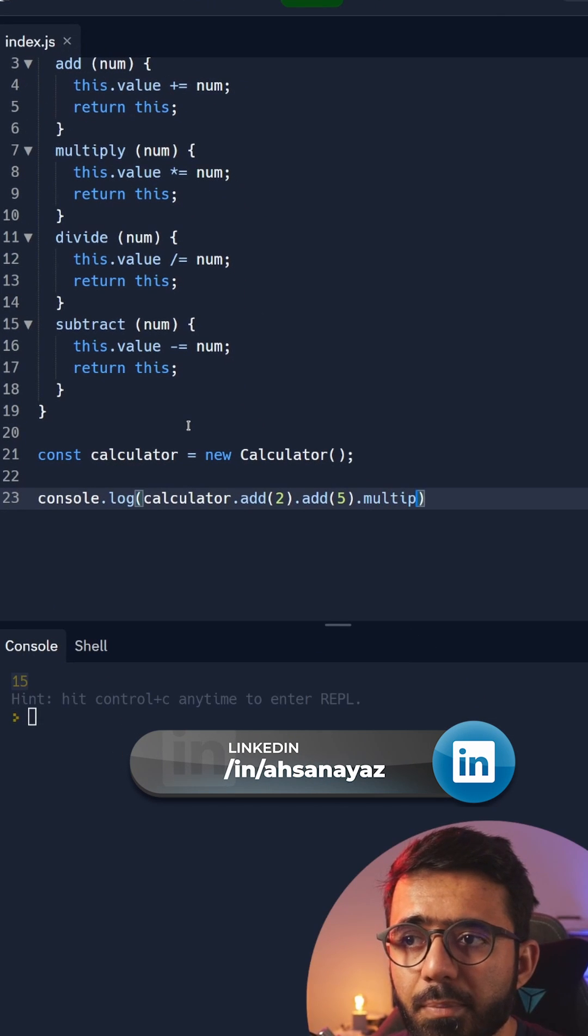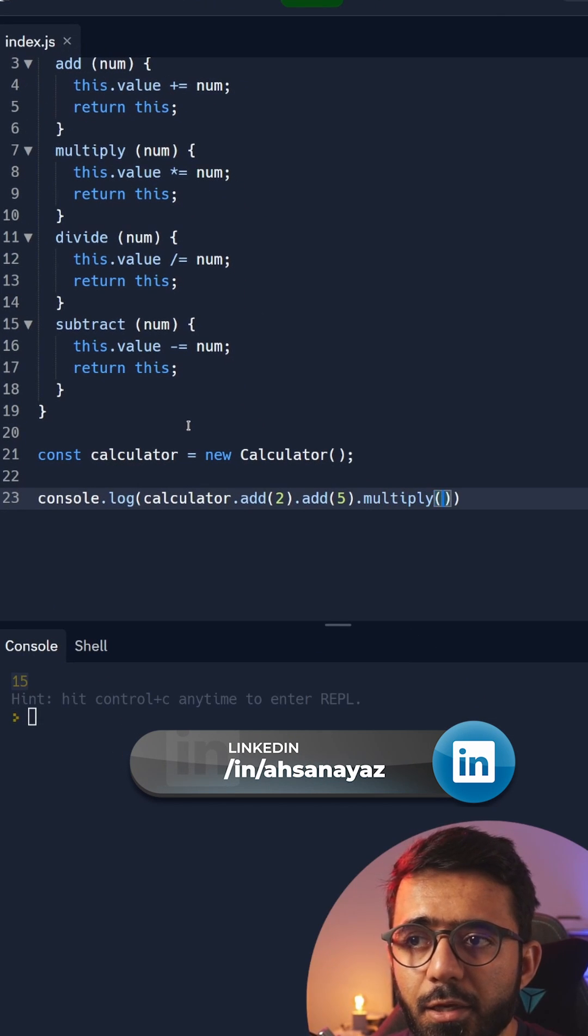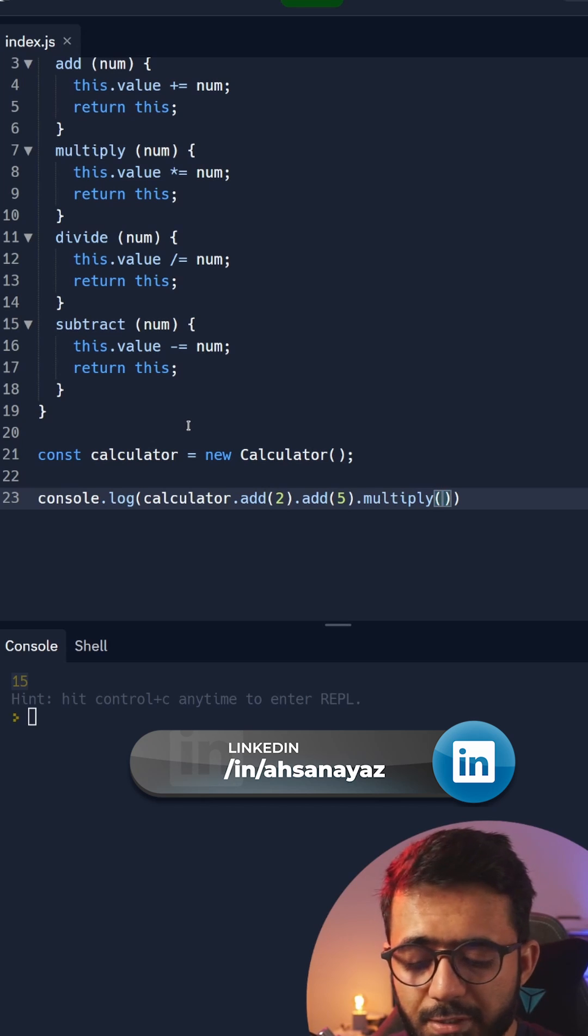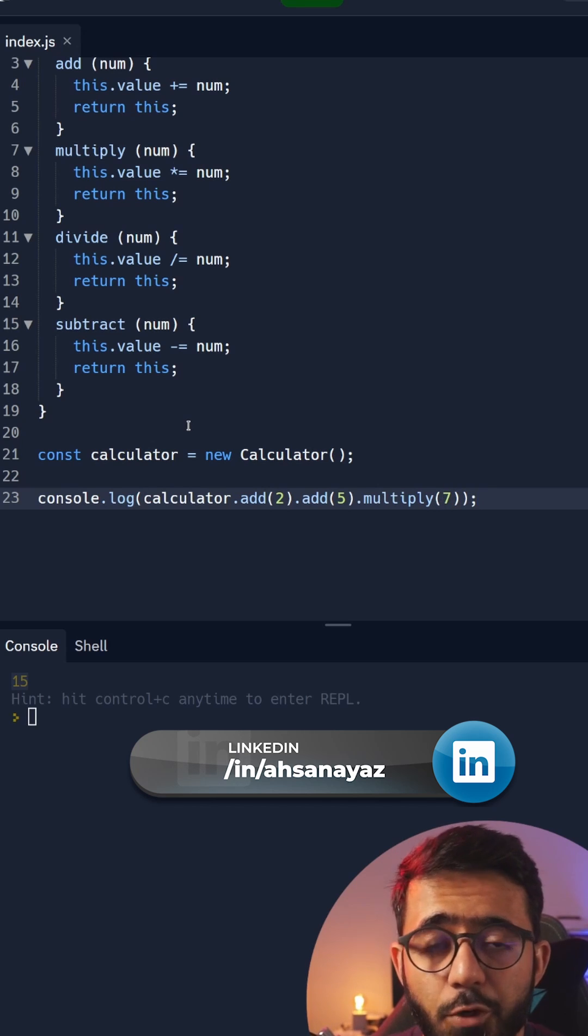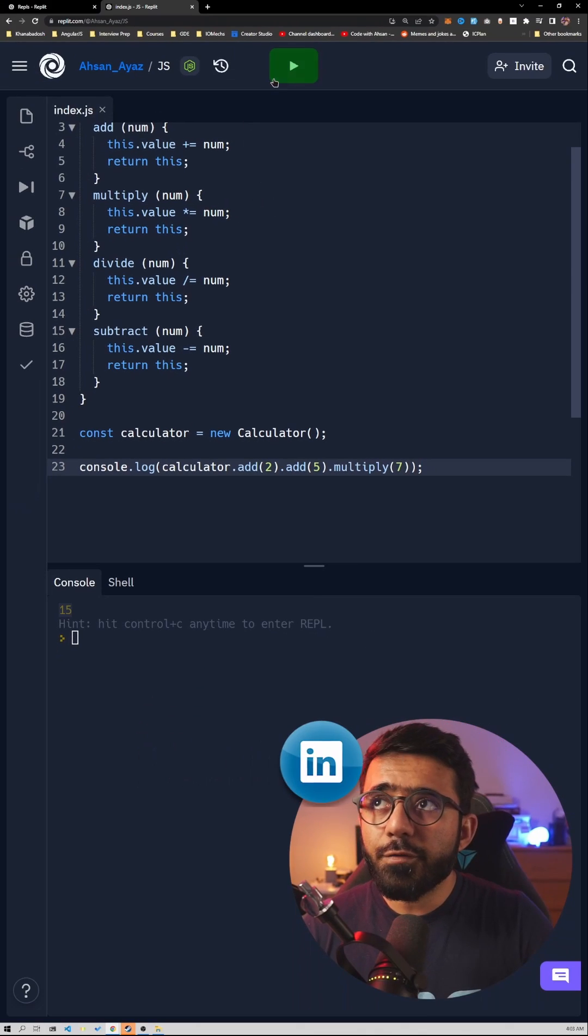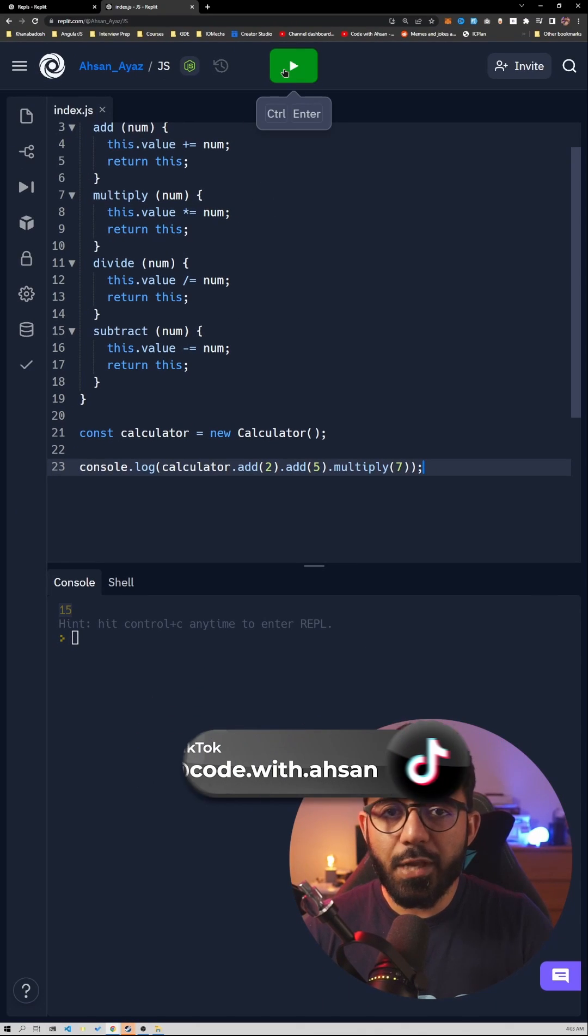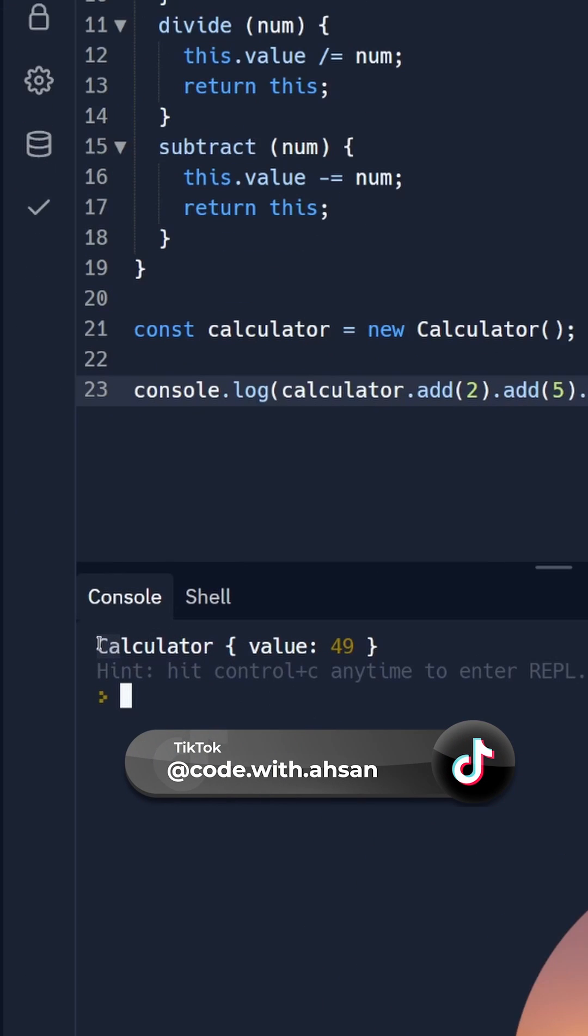Then we could say multiply and here we can say for example 7 which should result in 49. So if I run this function let's see what happens. Here you can see that we get the calculator and the value 49 which is what we actually wanted.